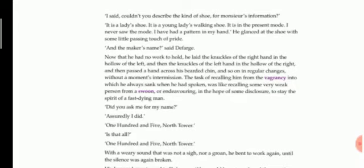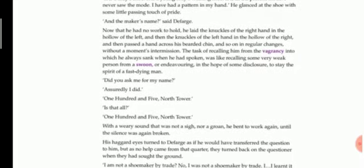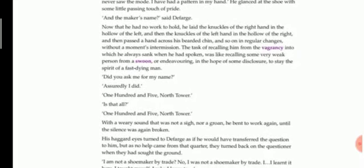'And the maker's name?' said Defarge. Now that he had no work to hold, he laid the knuckles of the right hand in the hollow of the left, and then the knuckles of the left hand in the hollow of the right, and passed a hand across his chin, and so on in regular changes without a moment's intermission. So the shoemaker was very confused to this question. He didn't know what to answer and he was making different kind of gestures. Knuckles means the joints of the fingers where you can feel the bones. He started passing the knuckles of the right hand to the palm of his left hand and then the knuckles of his left hand to the palm of his right hand, and he continuously did it.